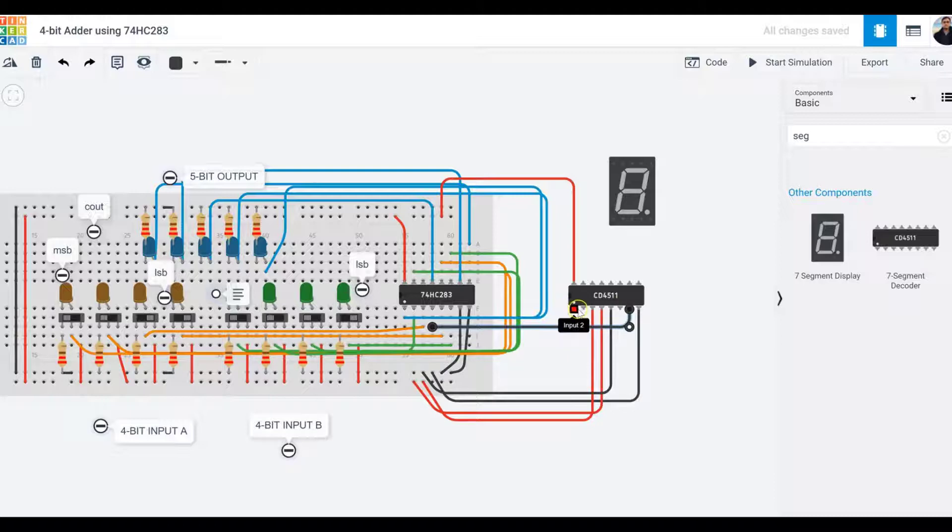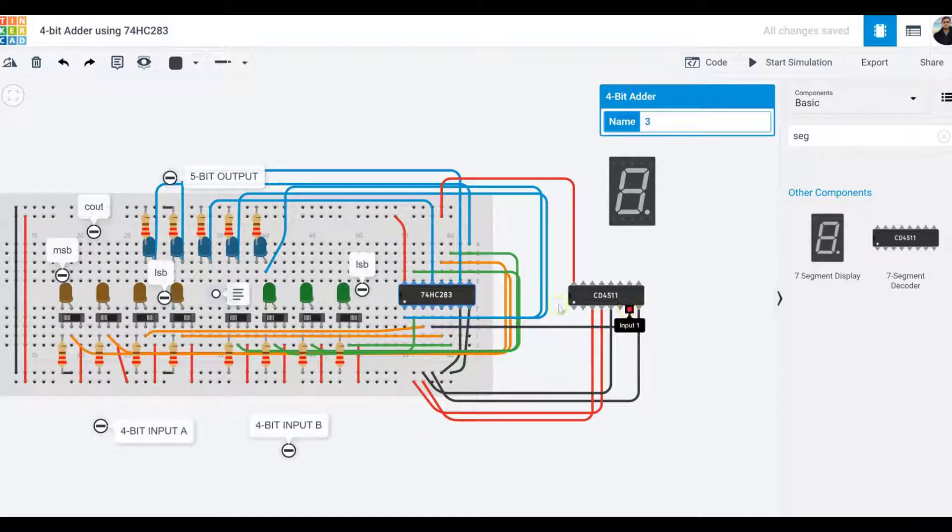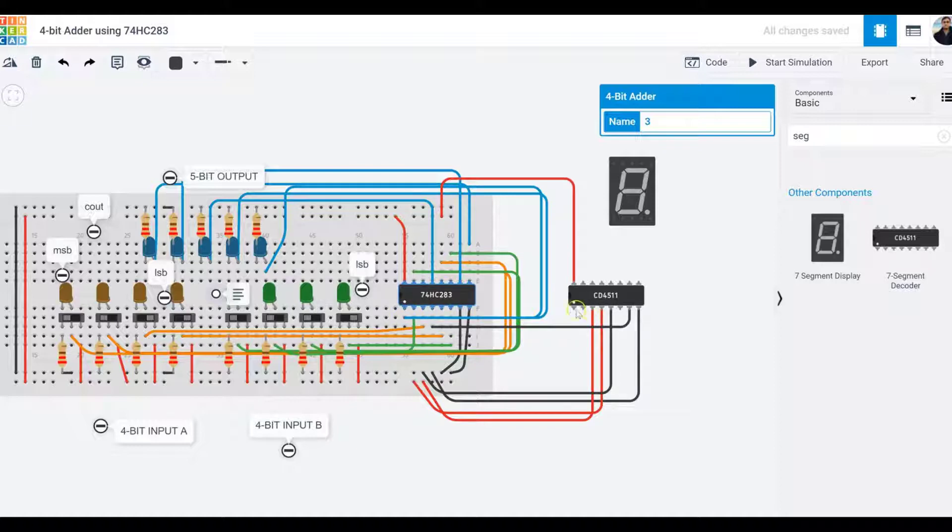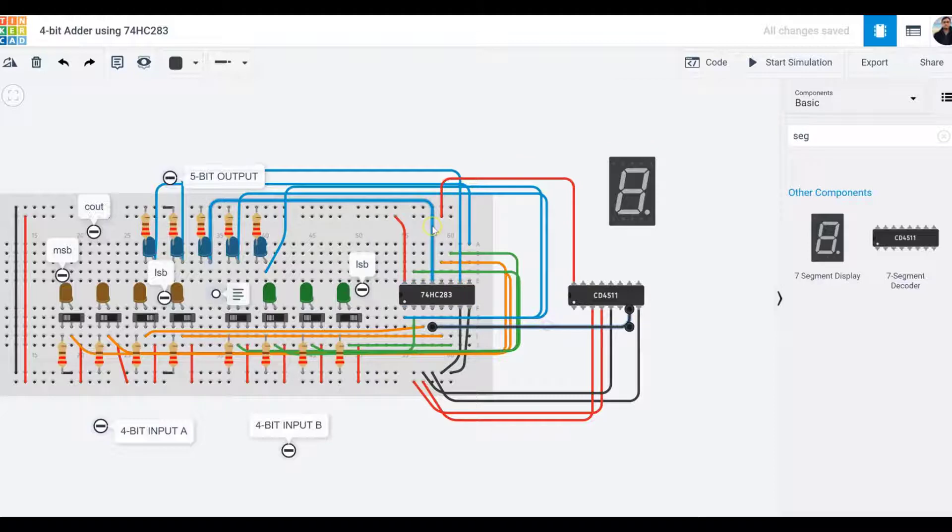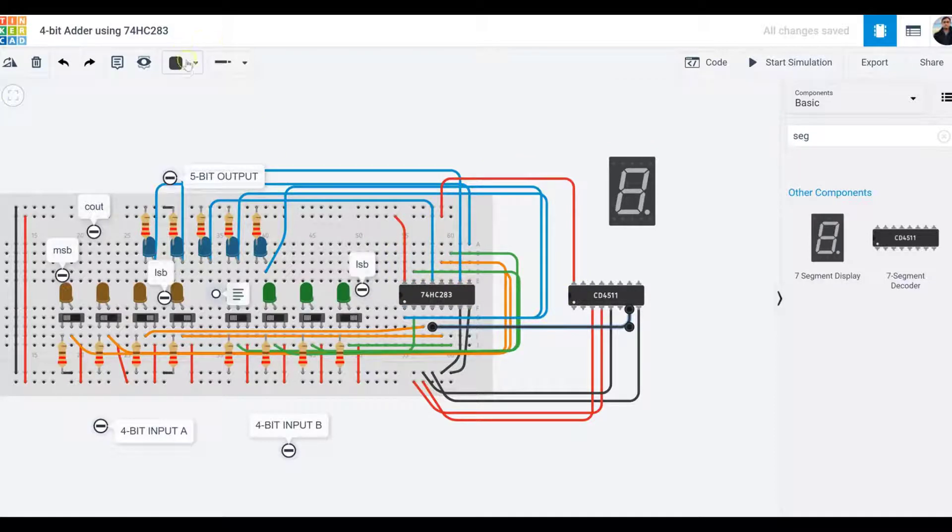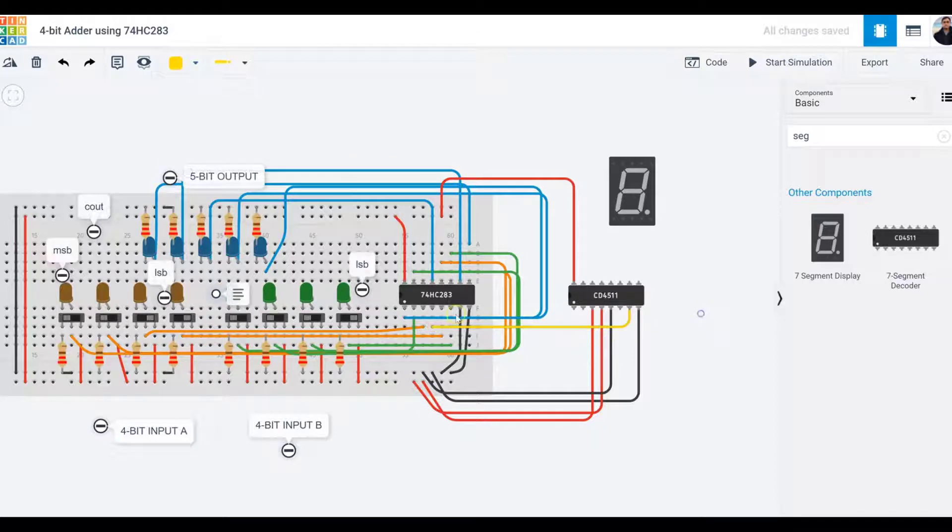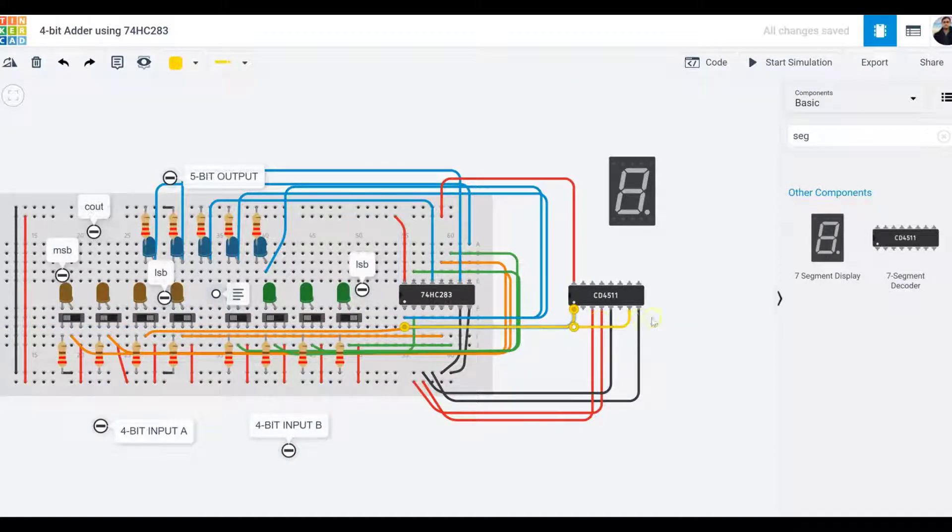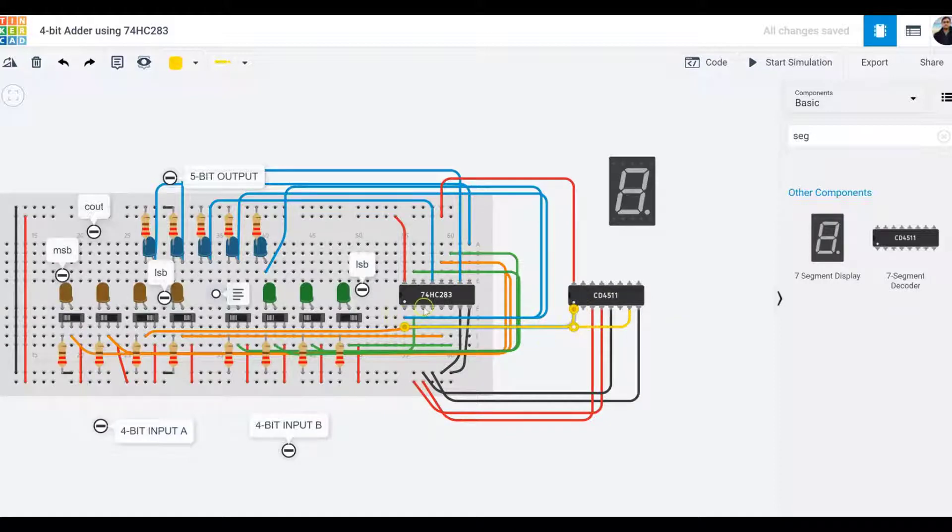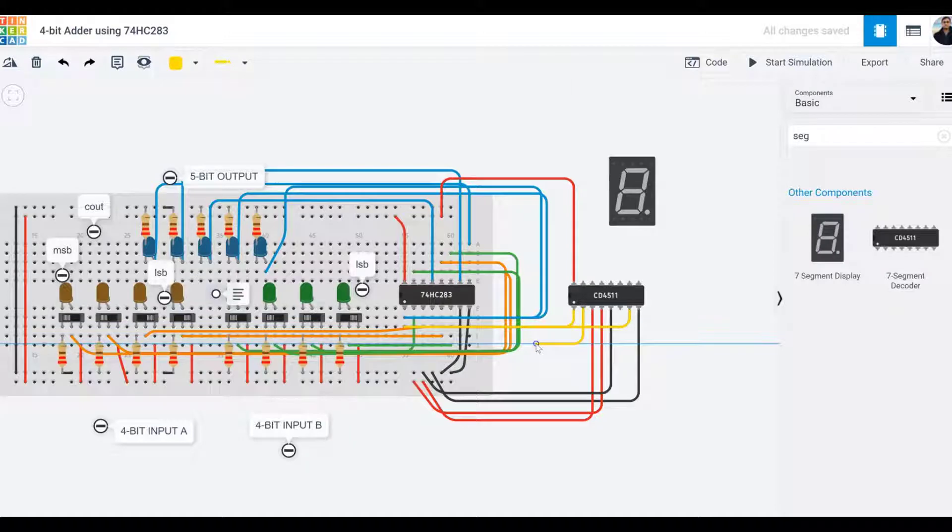Output one becomes input two. All the outputs of the adder will be yellow, which will be fed into the decoder. Next is input three, so I look for output two, which is right here.